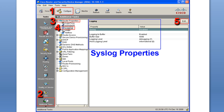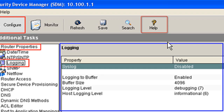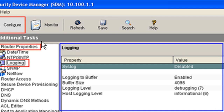One thing I want to touch on quickly before we move on: if you don't know where to find something — say you weren't able to find logging — go ahead and use the help. A lot of times as IT geeks we never touch the help files, we think we're above it. But actually Cisco SDM has a very good help file, and we'll see that in the lab portion. Just click on it, type in syslog, and it will tell you where to navigate to get to this screen.